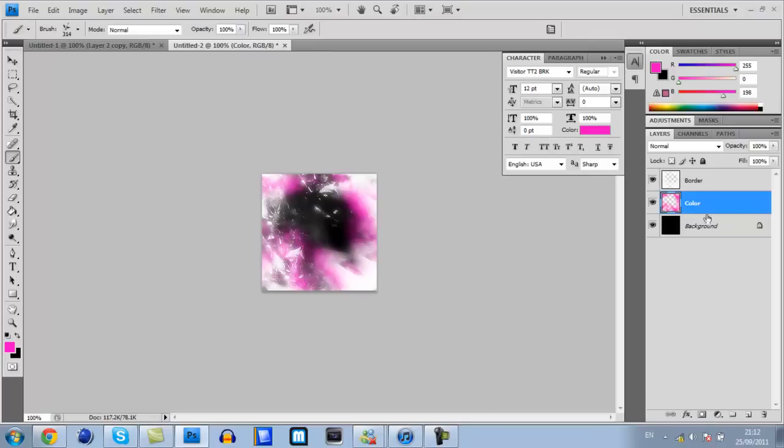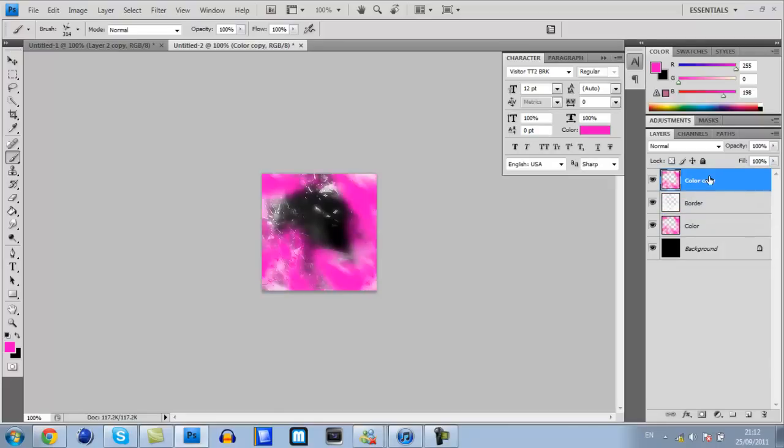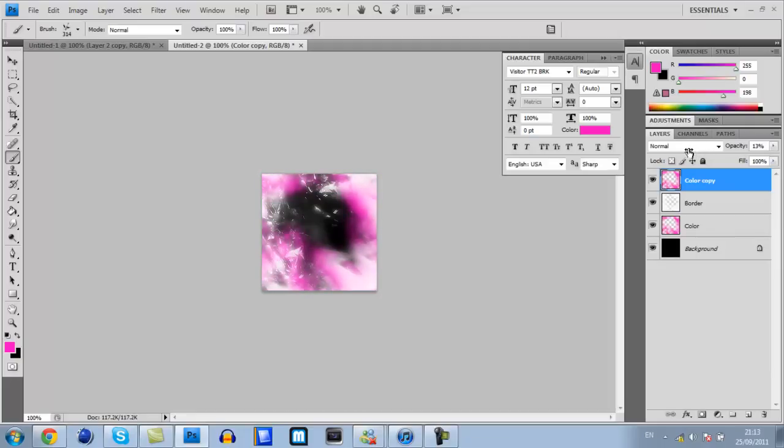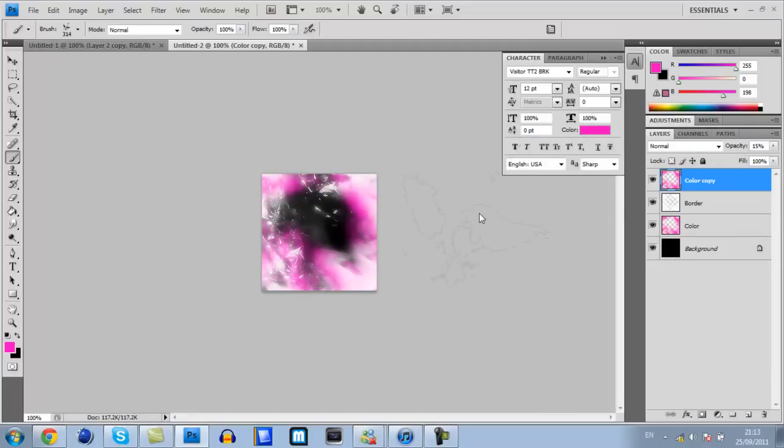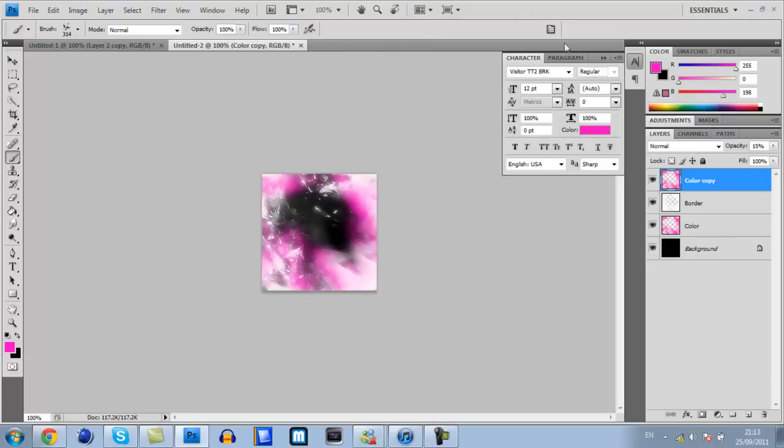Sometimes what you can do is on the color layer, press CTRL J and drag it up above border. Where it says opacity here, change that down to about 15 or 20. I'll go 15. That just gives your picture a bit more vibrance.